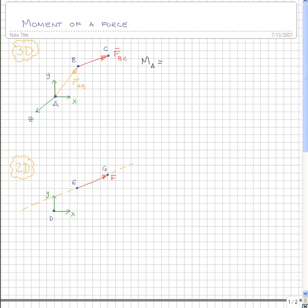Note also that this force is in fact a vector. The general form for the moment of a force in three dimensions is R cross F. With your understanding of cross products, you know that this cannot be switched — it cannot be F cross R, as that will give you the negative of the moment. So it's important that you use R cross F, and in this case it's R sub AB cross force sub BC. This cross product generates a vector, so this moment is actually a vector.